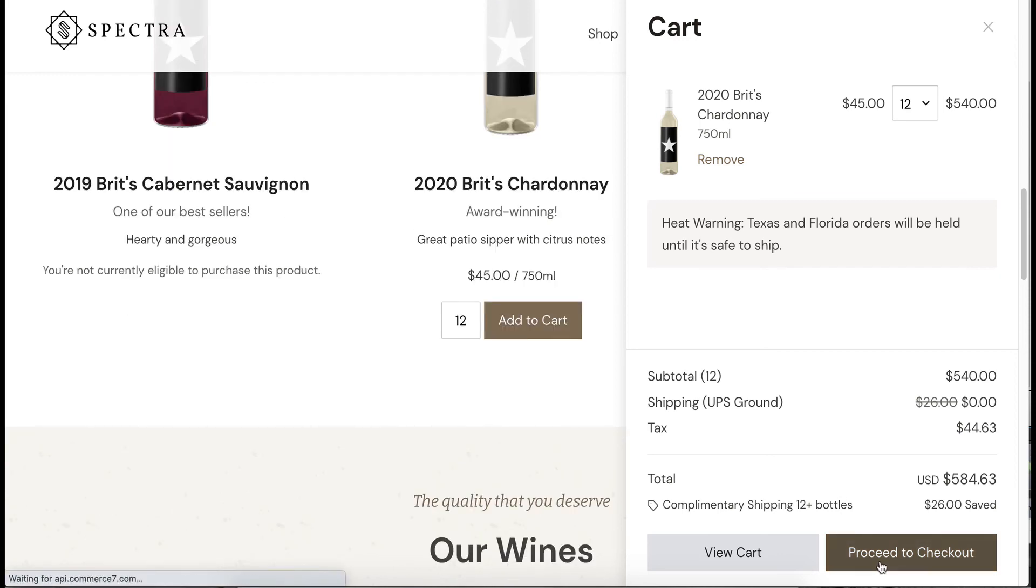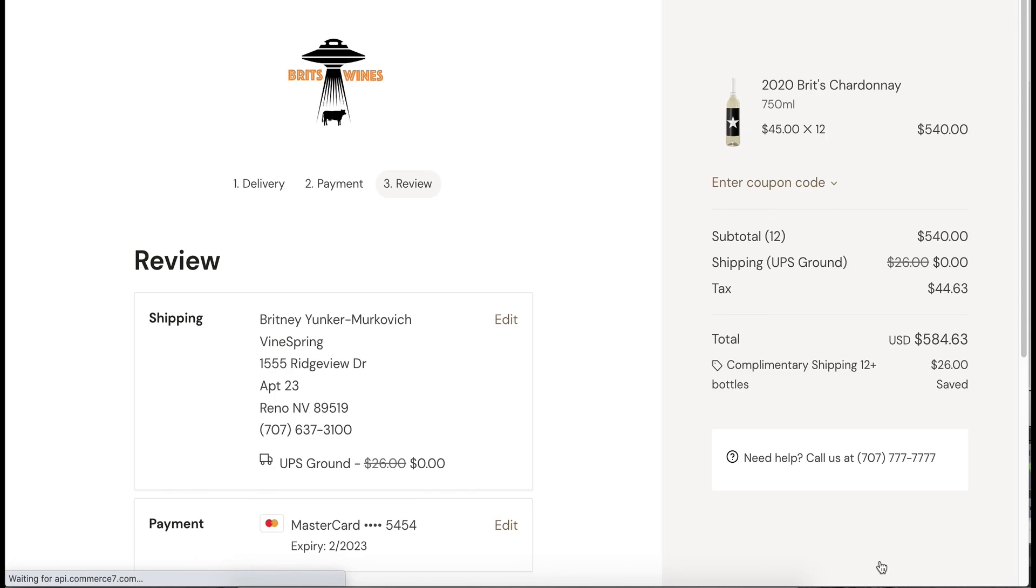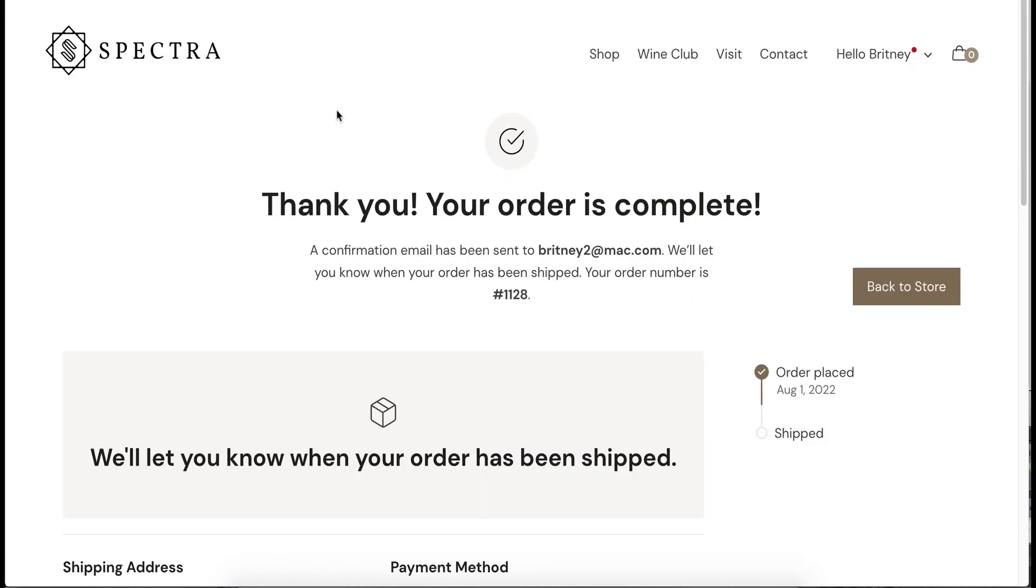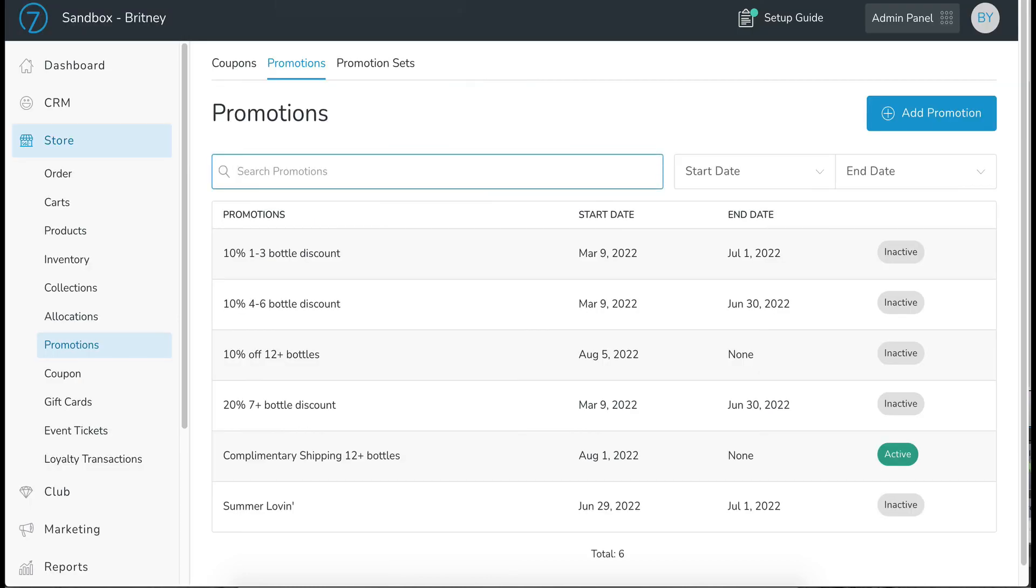All right, let's proceed to checkout. And let's purchase this. All right, order is complete. Let's go take a look at it in Commerce 7.